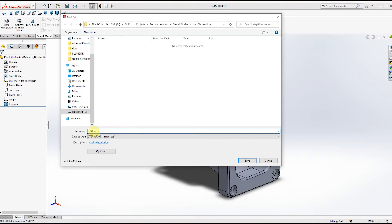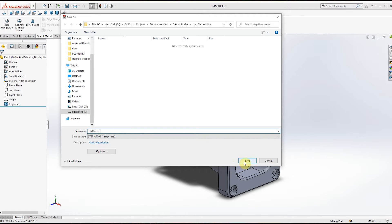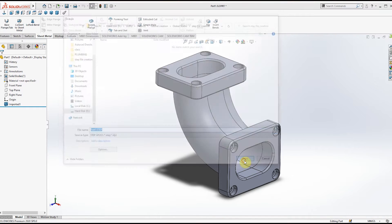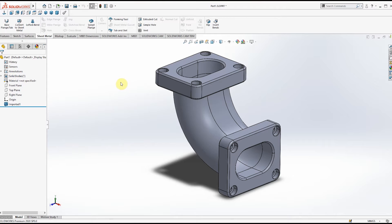For now I am keeping the name as it is. Now click Save. As you can see, your STEP file is created.